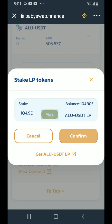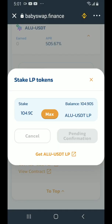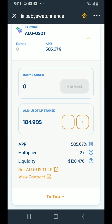Now tap on stake LP. Tap on max, then tap on confirm. You'll get a smart contract call — tap on approve. It will say pending confirmation. Wait a few moments and it's done.